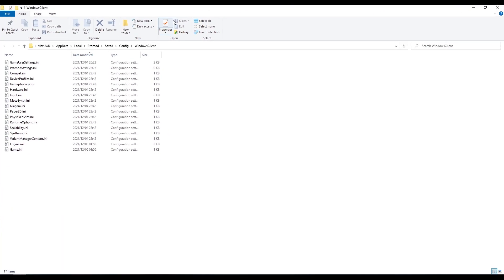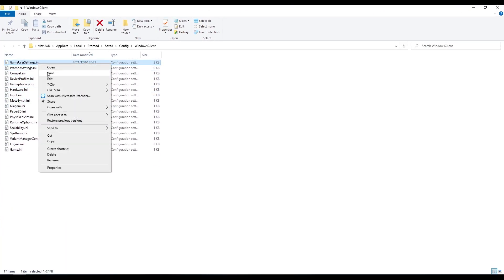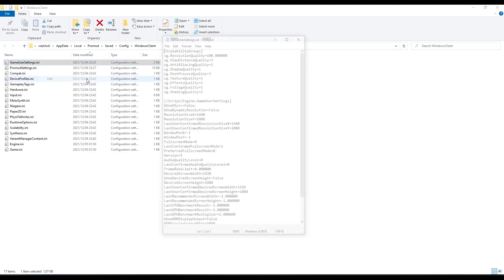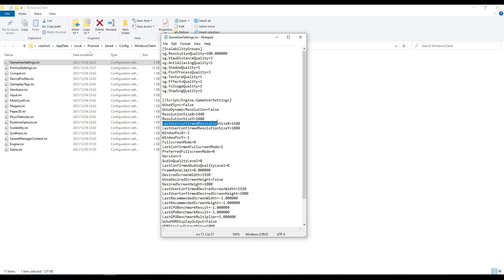It's going to open up the Windows client here. So the first file we're going to have to change is the GameUserSettings.ini. We're going to change the resolution size X and Y, and the last unconfirmed resolution size X and Y. You're going to adjust it to whatever you'd like, 1440x1080.